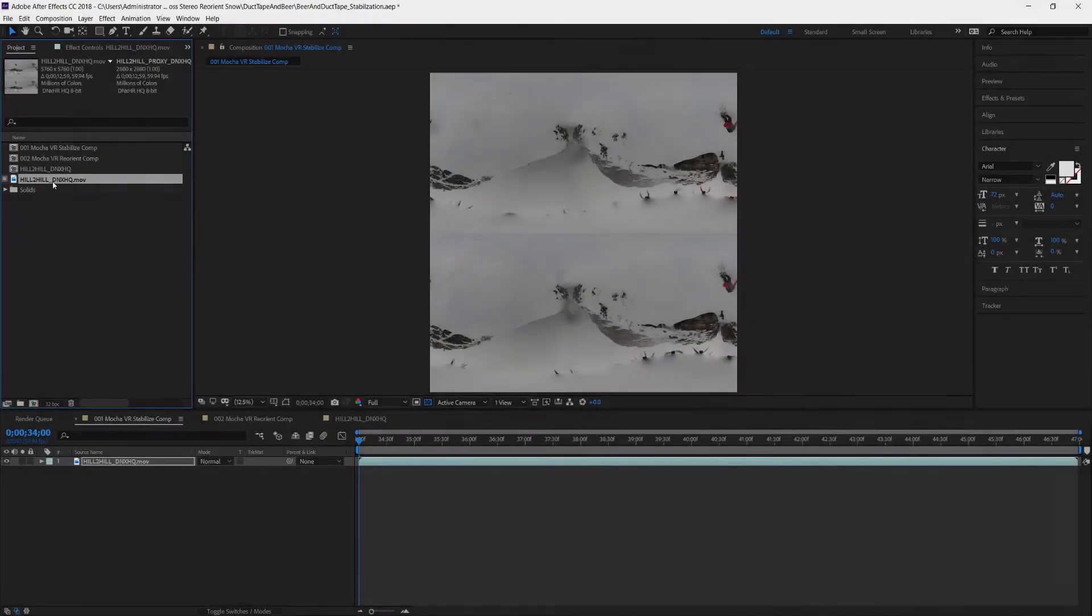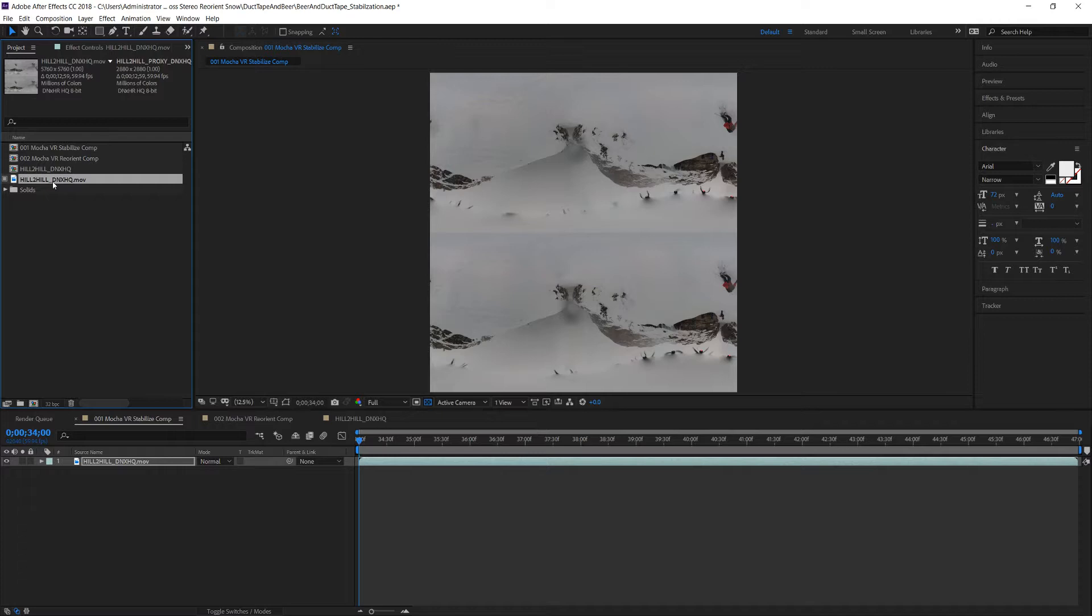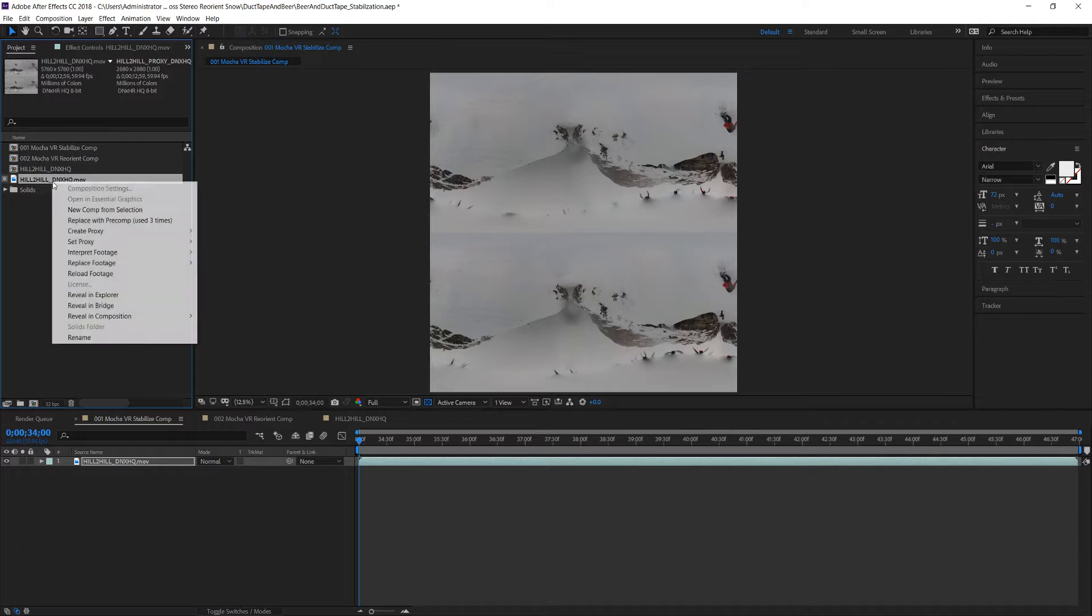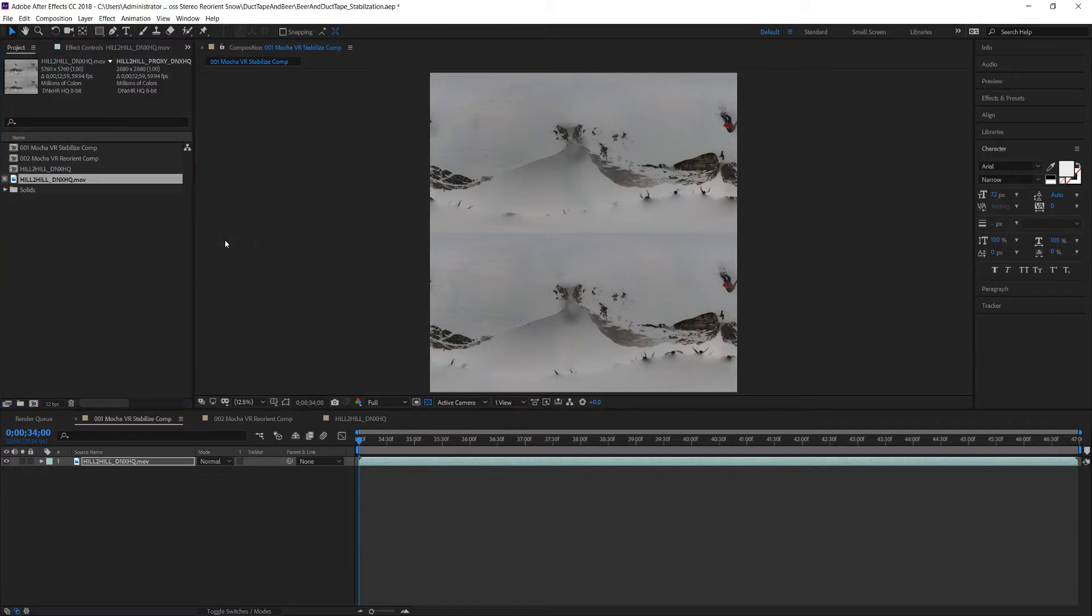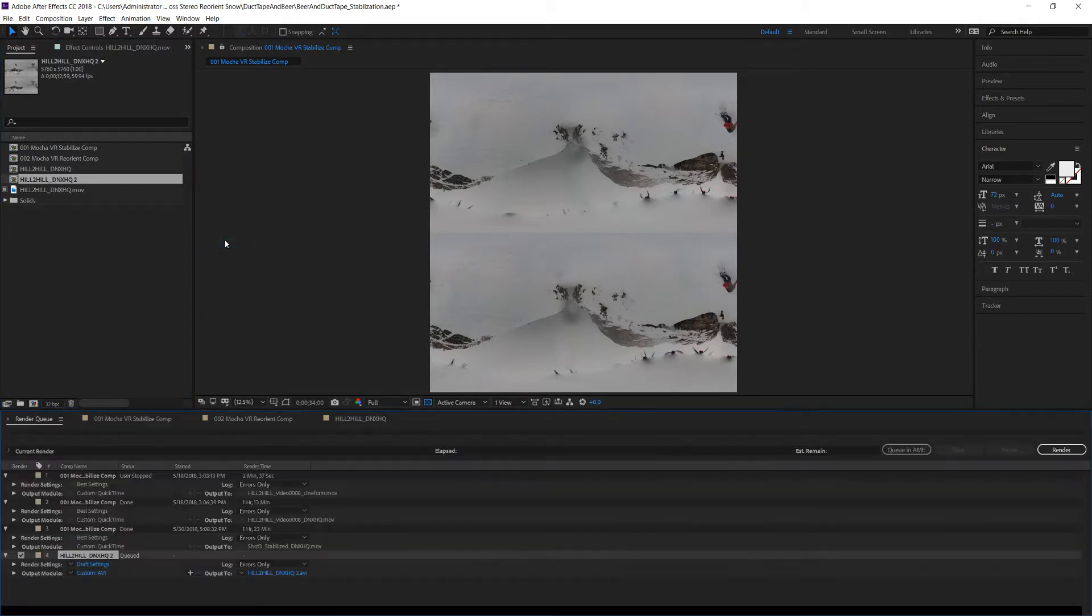So let's get started. We are using a proxy so that we can track quickly before we replace our footage with the full resolution. Proxies are important for 360 post because they save you time. In this case I'm using DNX as an intermediate format.